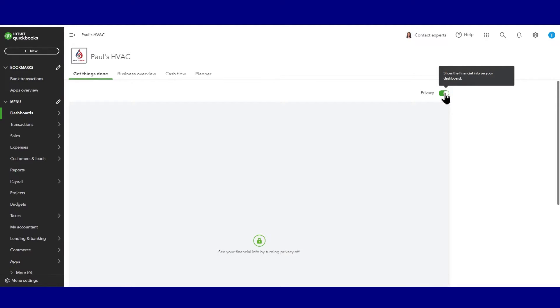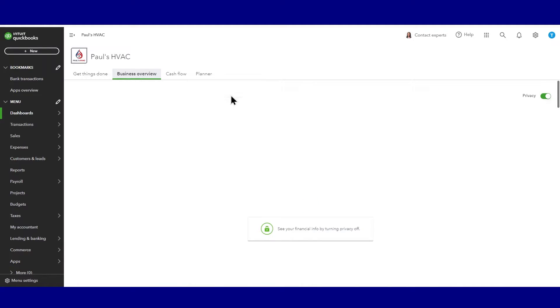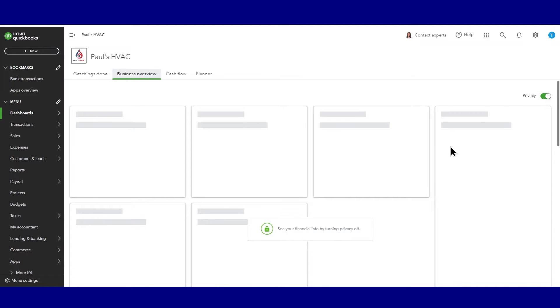So when you toggle the privacy on, it basically just blanks out all the financial information on your screen. That privacy button works for both the get things done tab and the business view tab.